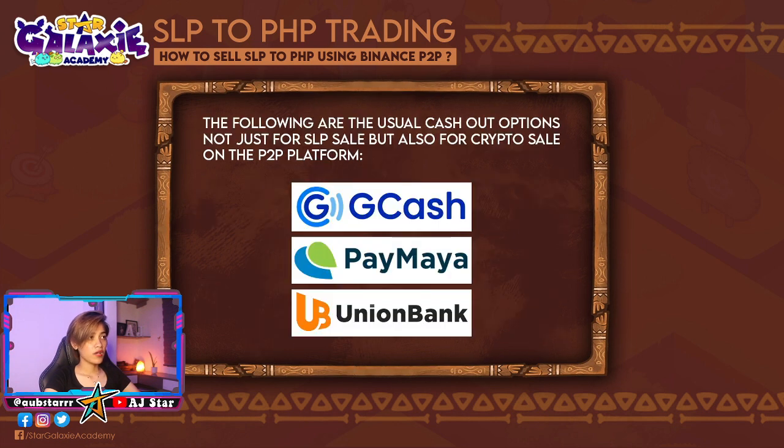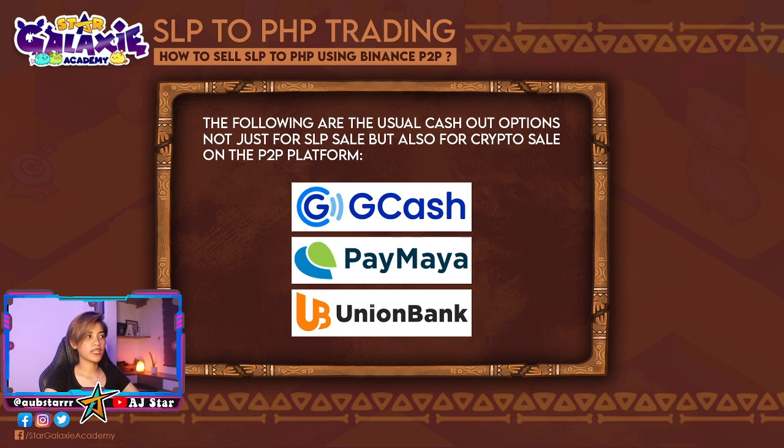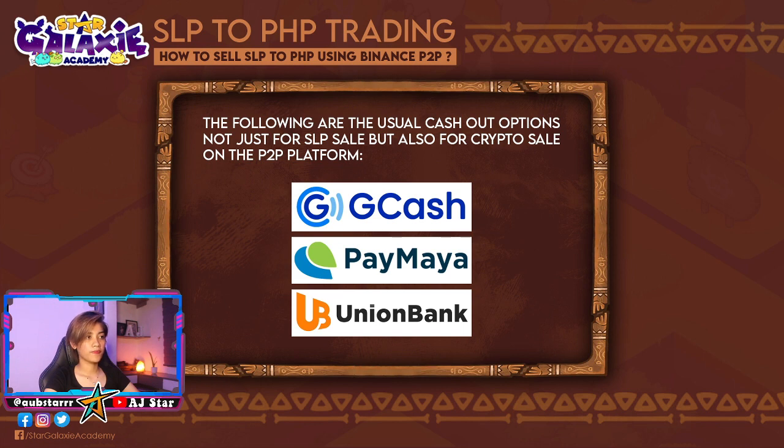Now, the following are the usual cash out options, not just for SLP sale but also for crypto sale on the P2P platform. So, ito yung mga commonly na ginagamit na cash out: GCash, PayMaya, and Union Bank. Pwede din naman na ibang bank mo, depende dun sa buyer.